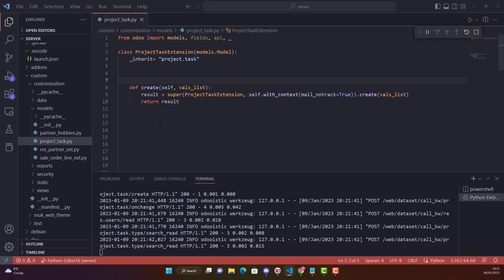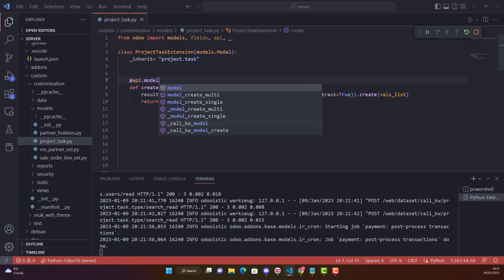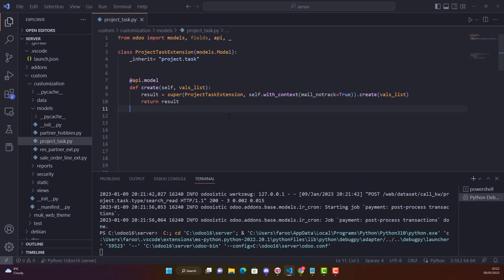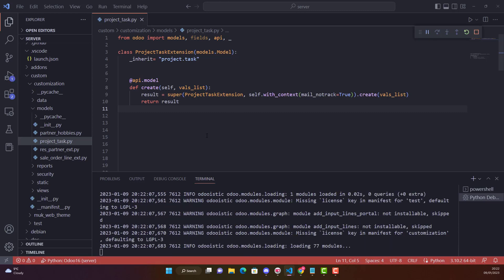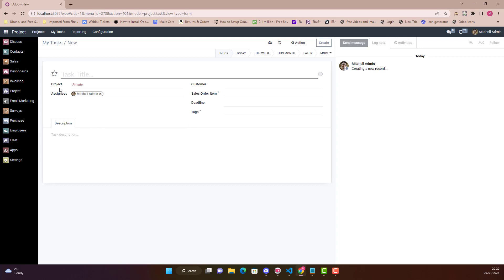Oh sorry, I have done a major big mistake. Whenever we are overriding a create or any Odoo function and that is in a model, we need to say @api.model. @api.model, that's it. Let's restart it again. I will also give description and the link of the documentation as well where you can also read in more details what is with_context.